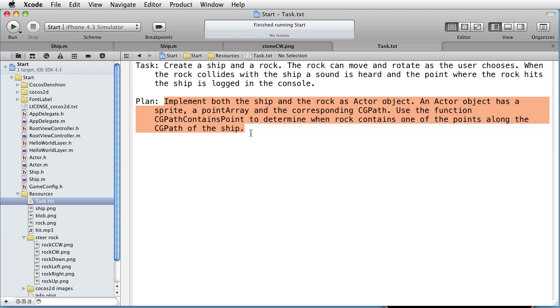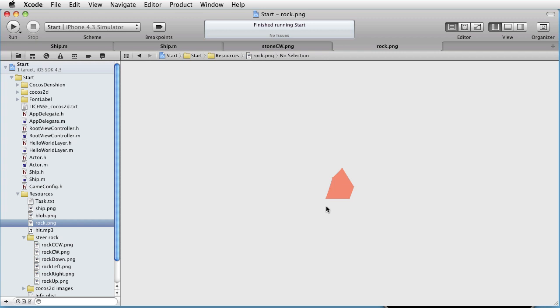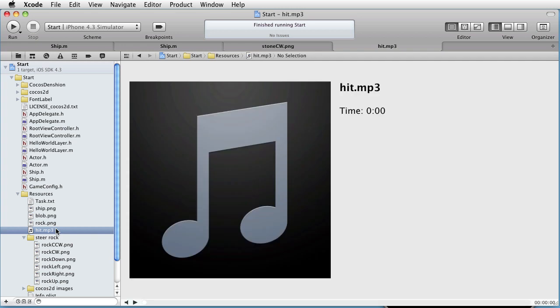Let's look at our starting point. We have an image of a ship, an image of a rock, and an image of a point called blob.png. We also have a sound called heat.mp3, which sounds like this. We also have some images that we will later use to move and rotate the rock.